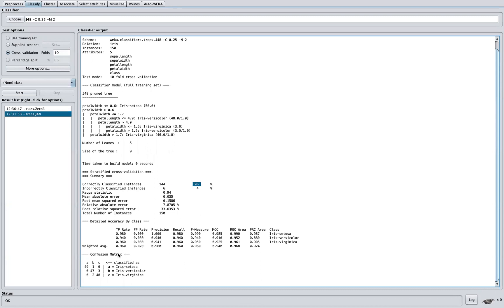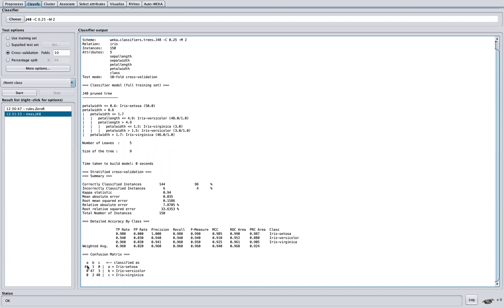So another observation here from the confusion matrix, we can see that these are the class labels. So you can see this row here, we were able to correctly identify the classifier, correctly identify Iris setosa, which is just a flower species, and wrongly identified this as Versicolor.